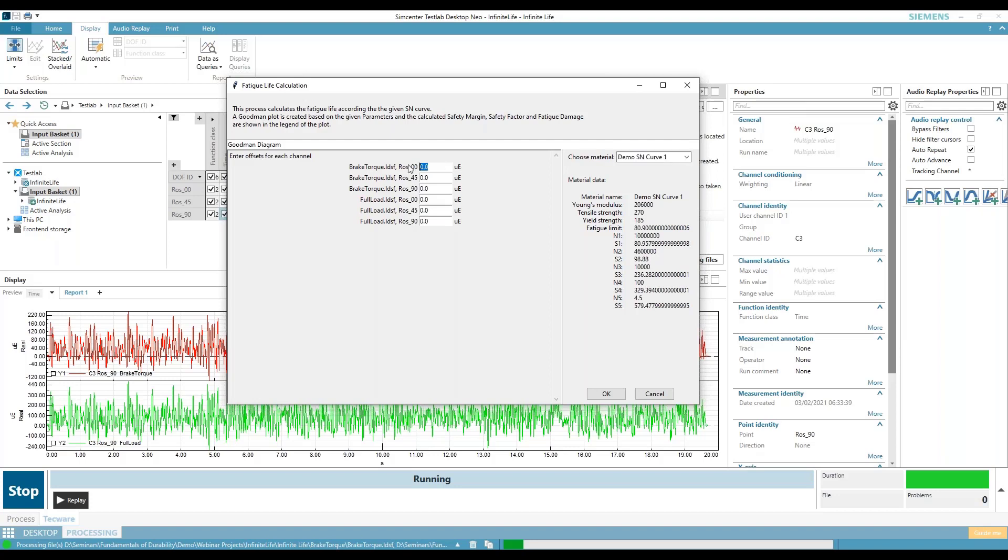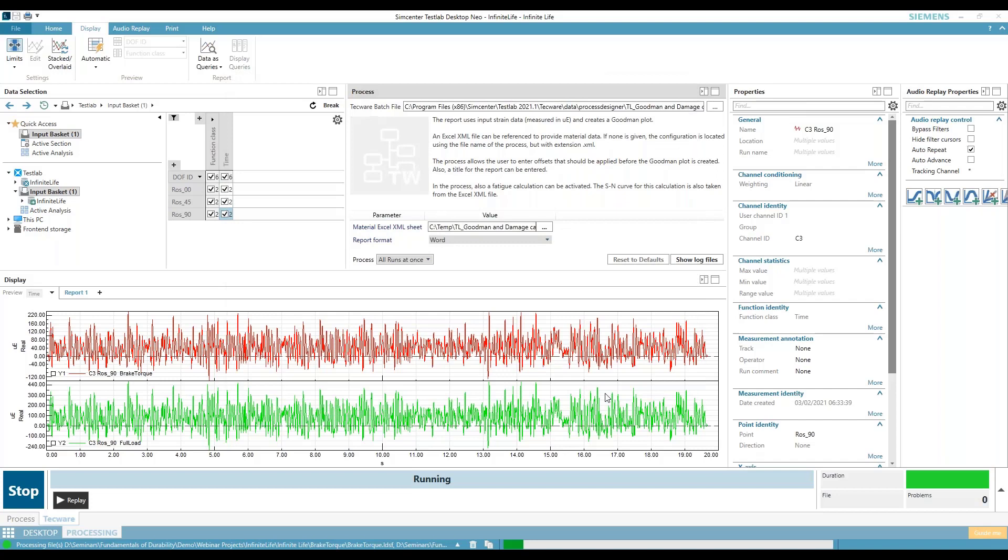So for one of these, I'm going to say something like minus 500, and then hit okay. And then it's going to crunch through it.